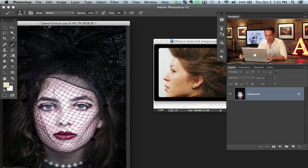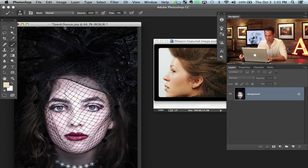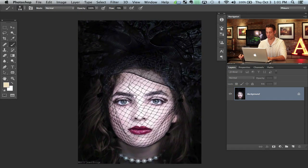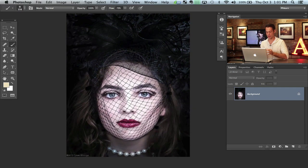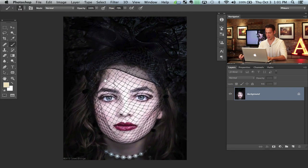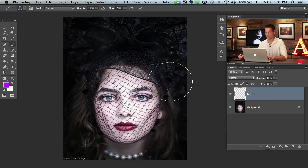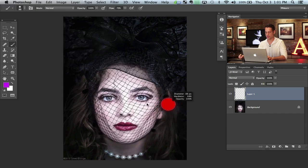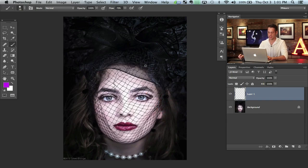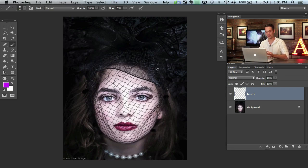This image is by, I believe it's Tijerd Dusche. Sorry, I'm not the most world-traveled person but I try. This is a great image. The only thing I would like to see is this was probably edited for a certain style — very low saturation, just a little bit of detail. It's not a mistake of the person who edited it. I'm just going to show you a different way to do it.